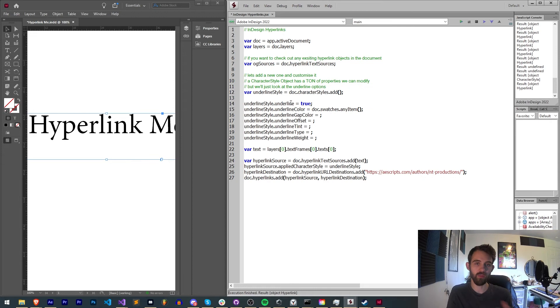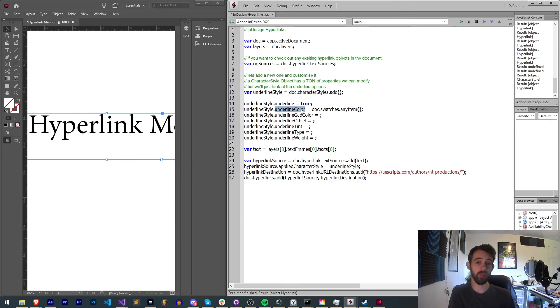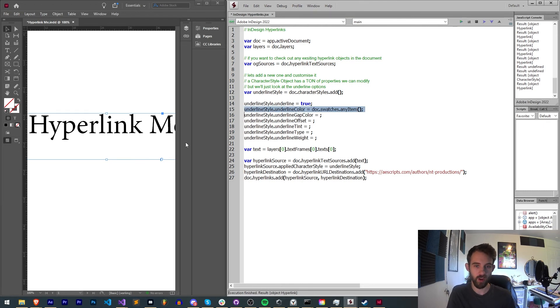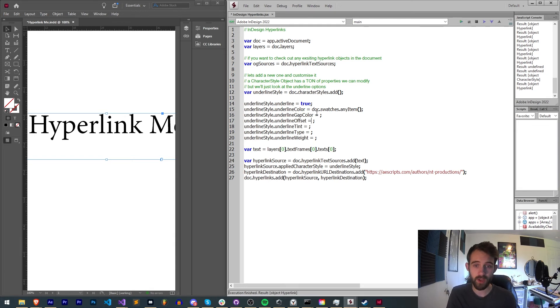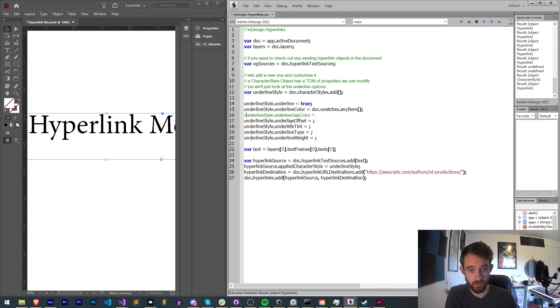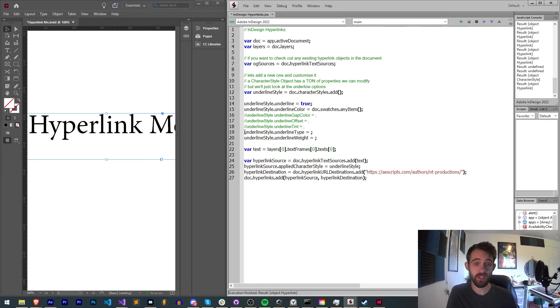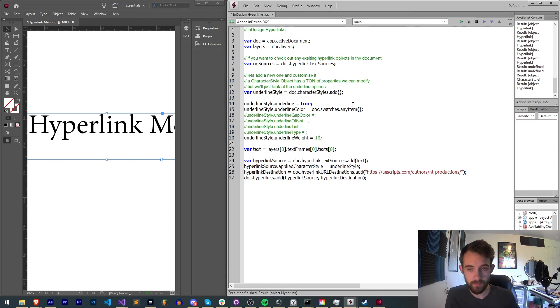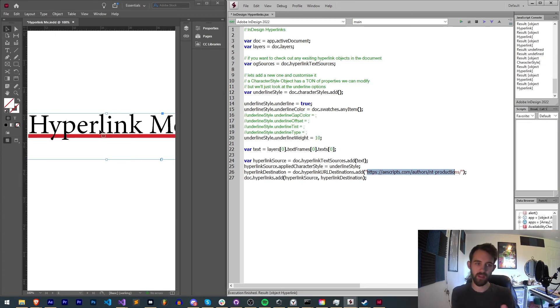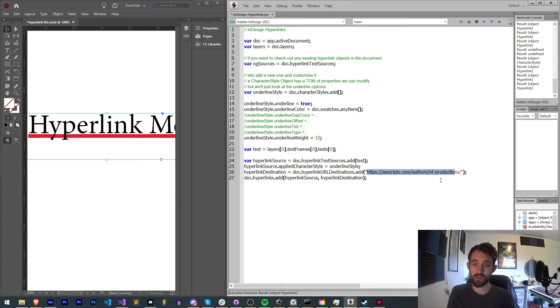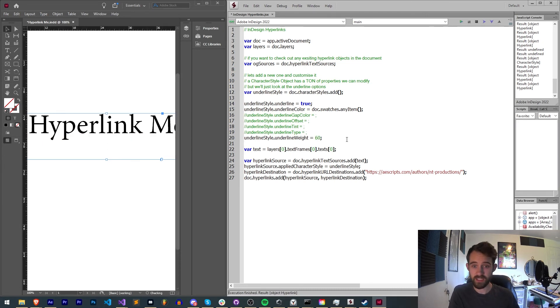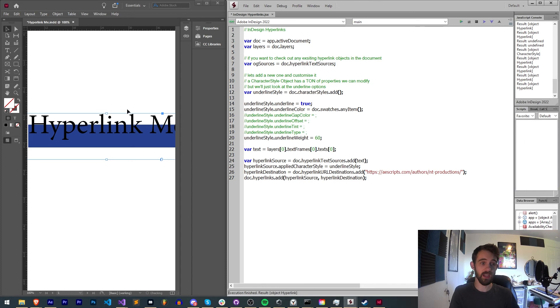We've set the underline to true but we have more control over how our underline looks. What we can do is if we want to set a random color, a really cool thing we can do is just go to doc swatches and grab any item. Any item will grab a random swatch. So when I apply this it will basically have a random color each time. We can also set the gap color if you wanted to do that. You can also use a random swatch or a predefined swatch you've created. You can set the underline offset. You can set the underline tint. You can set the underline type as well as how thick you want your underline weight to be. So now when we run it you can see we have a thick randomized color hyperlink below our text which is also linking to the appropriate place we defined it. And you can go back in and make adjustments to the styling of it as much as you need and continue to randomize it and adjust your underlines and hyperlinks.